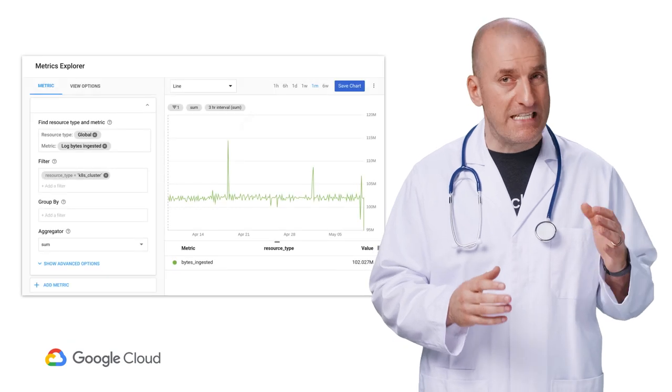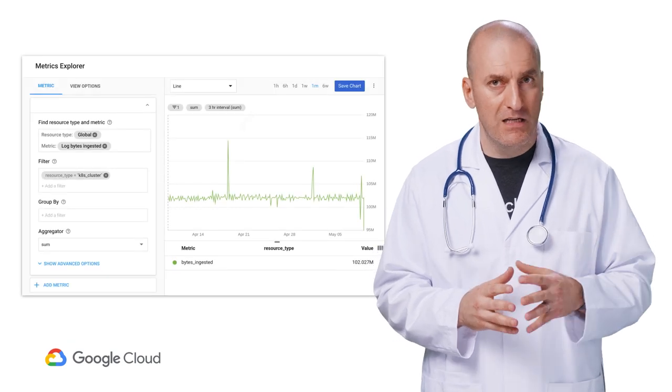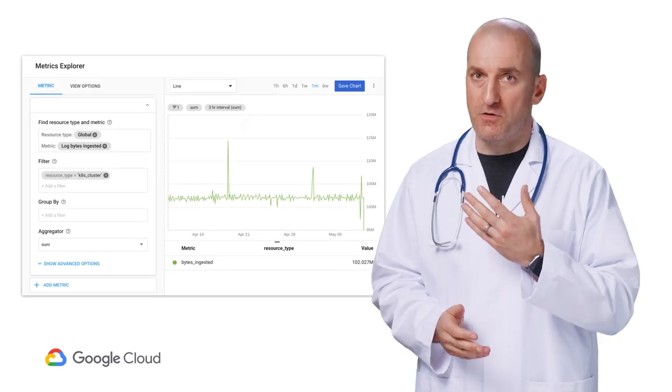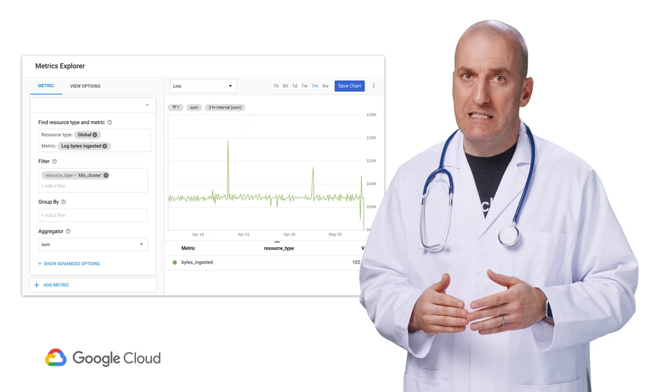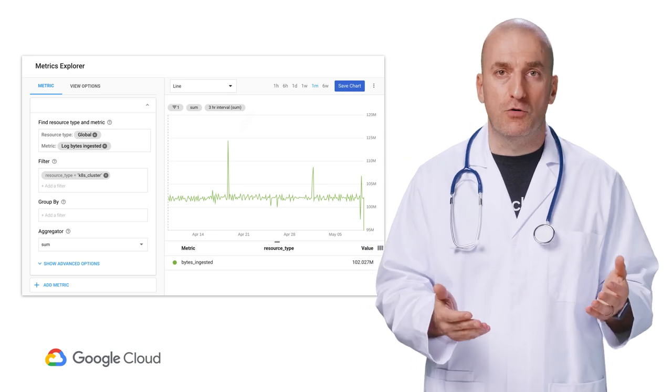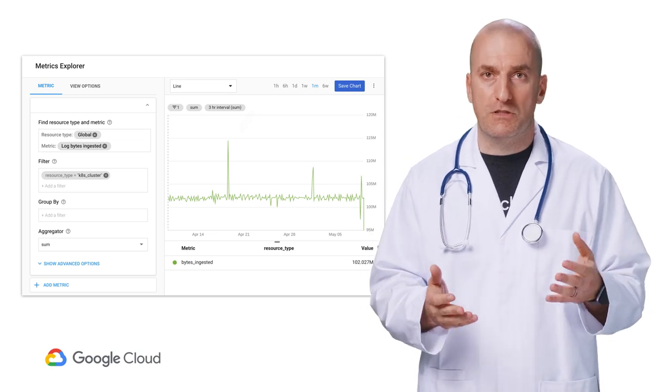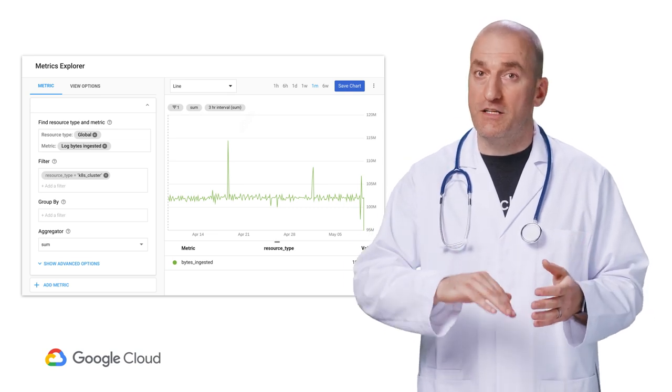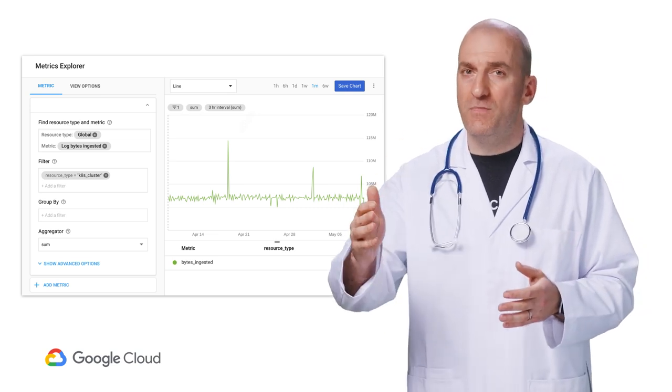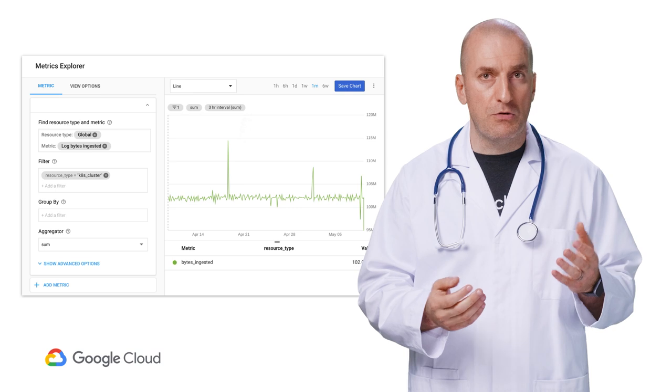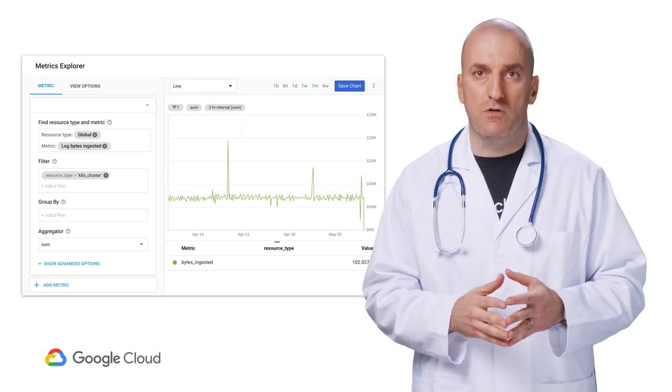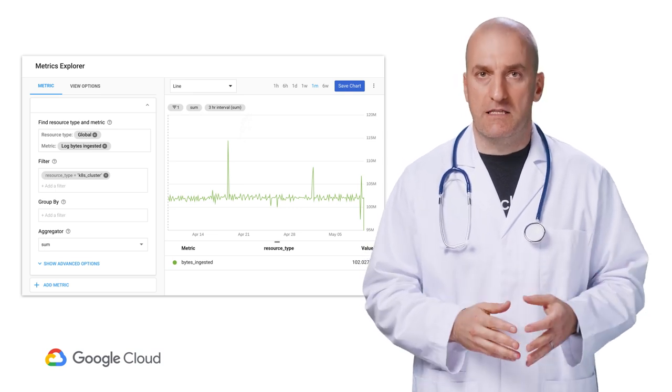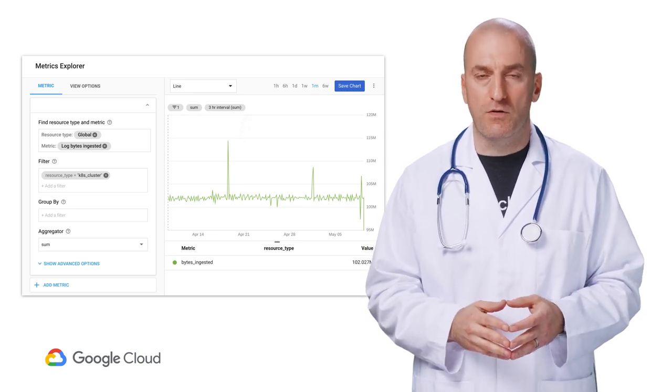To get even more detailed information, you can select the view in Metrics Explorer for any row to get a historical view of how these resources were generating log data over time. You can then use this view to create charts and dashboards to easily access this information in the future.